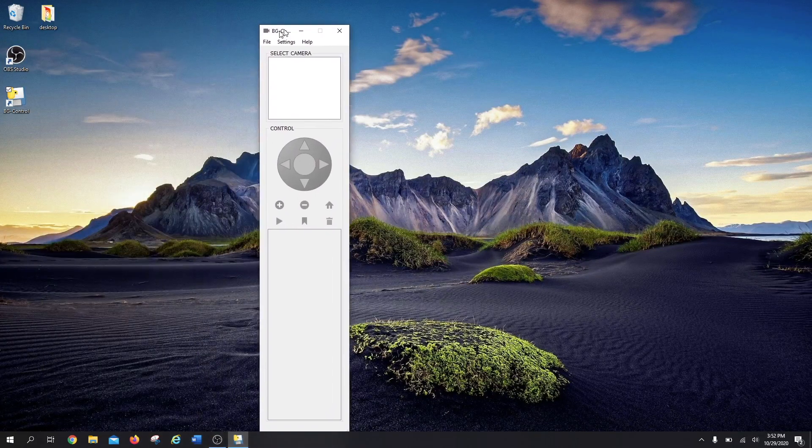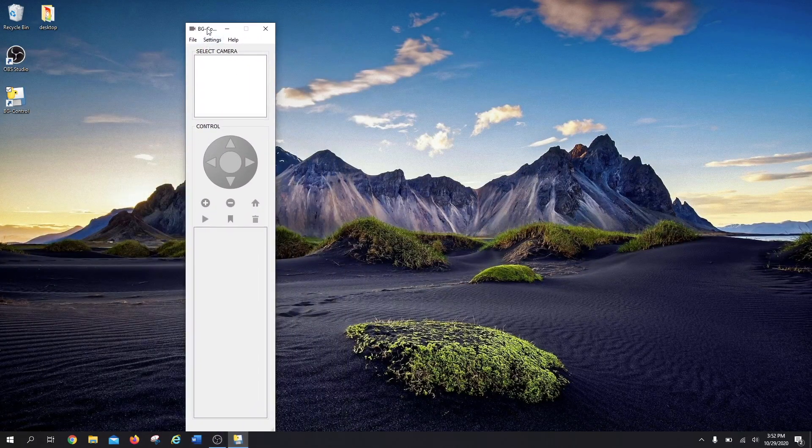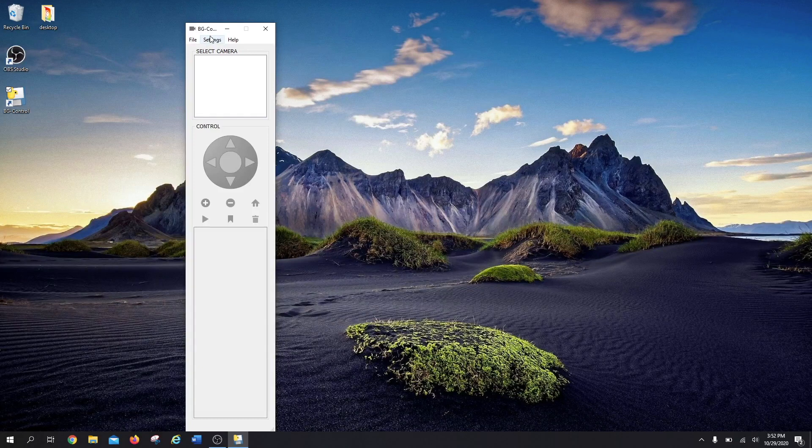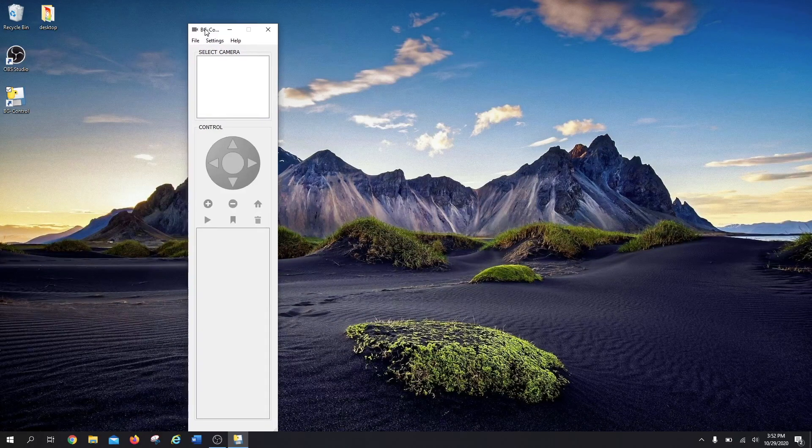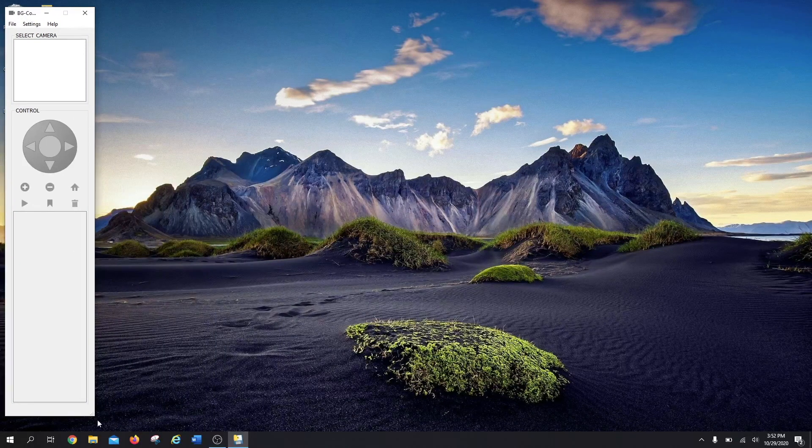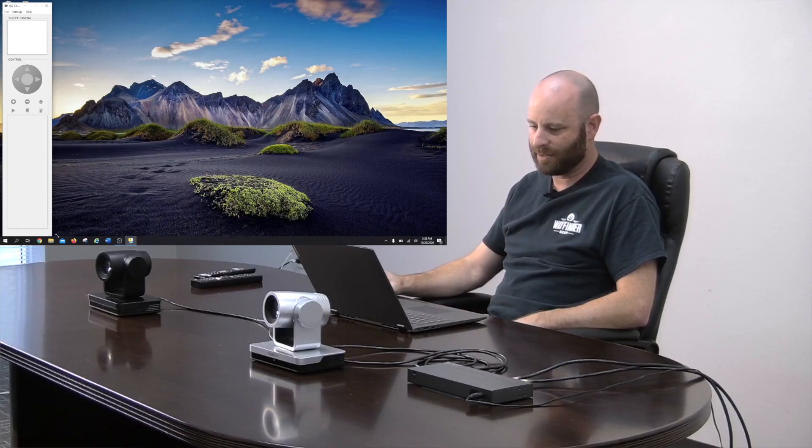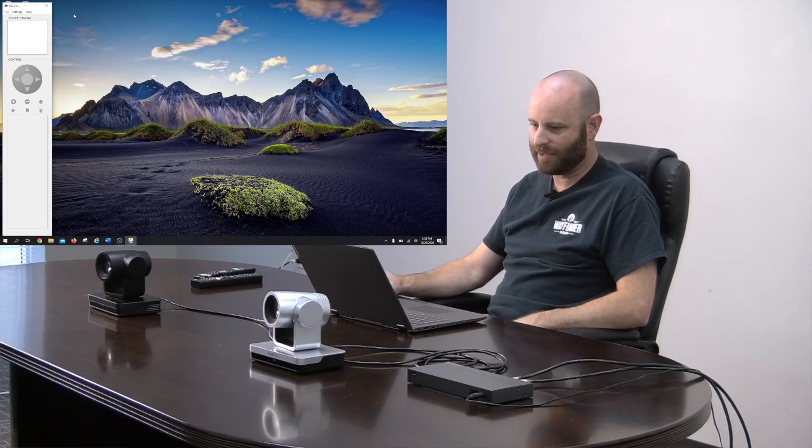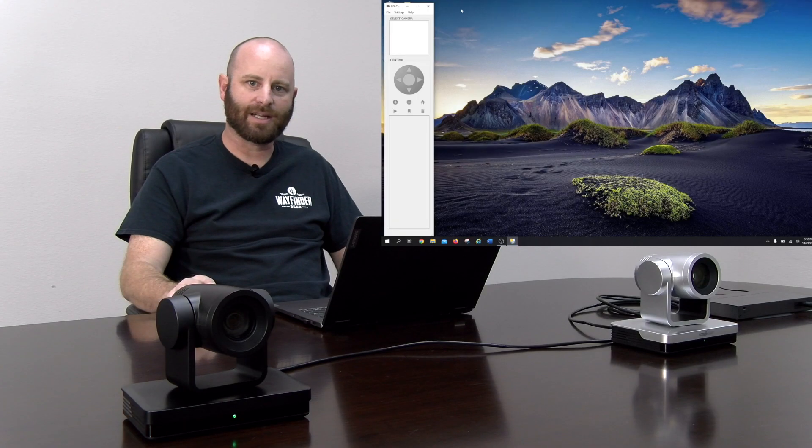So if you need to move this control window around, make sure you grab it by the title here and drag it to where you want. Once you get it set where you like, you can start adding your cameras.